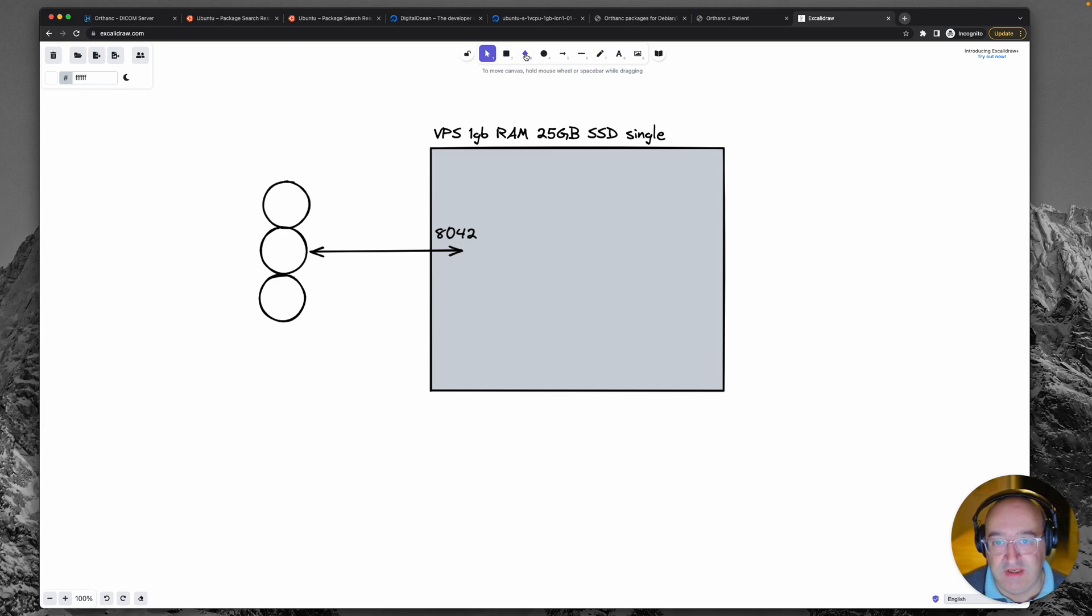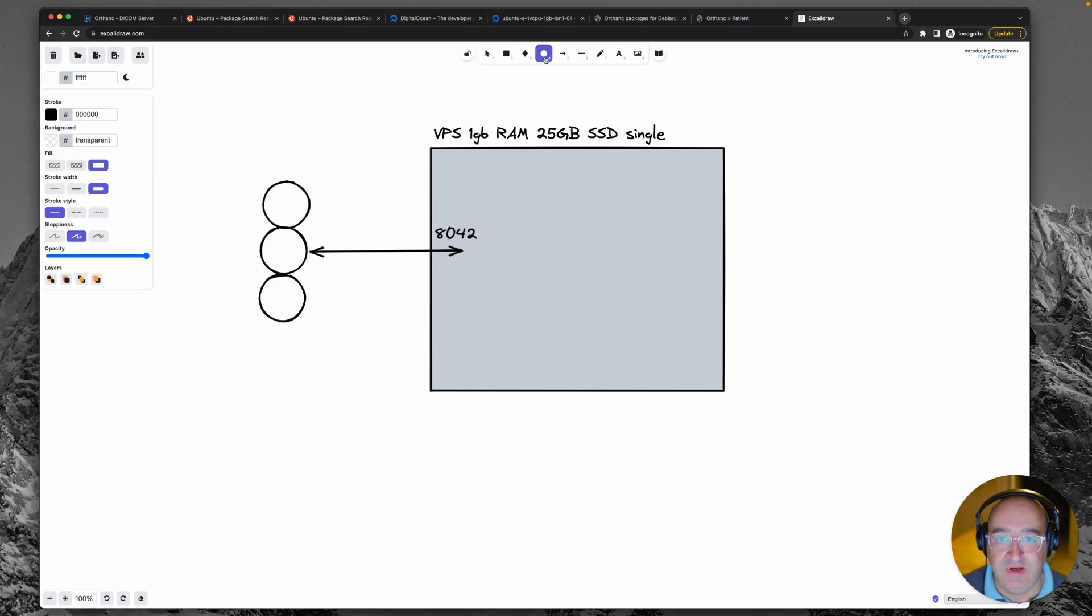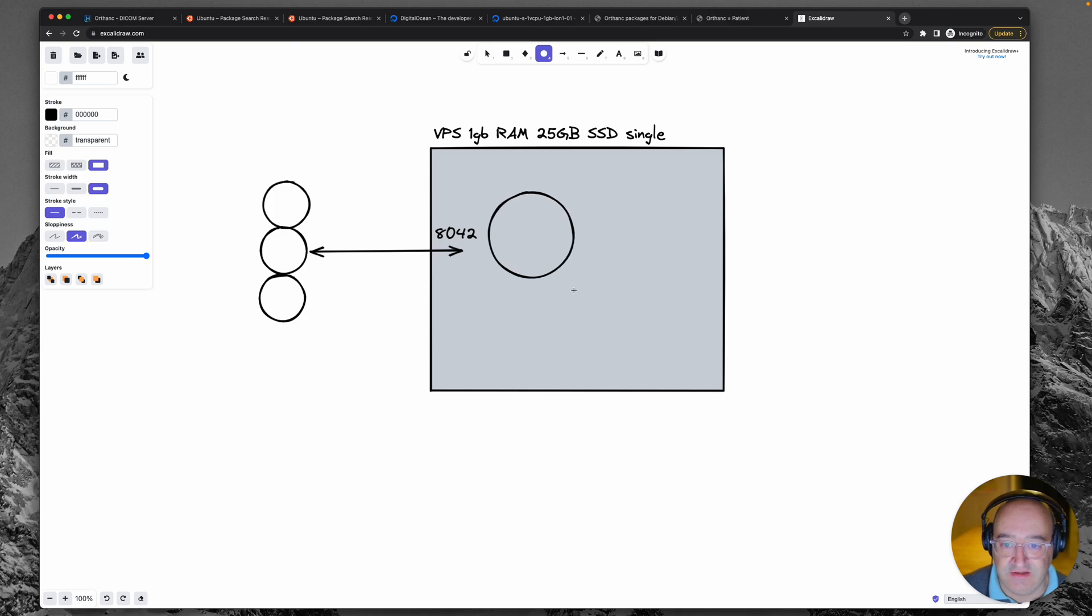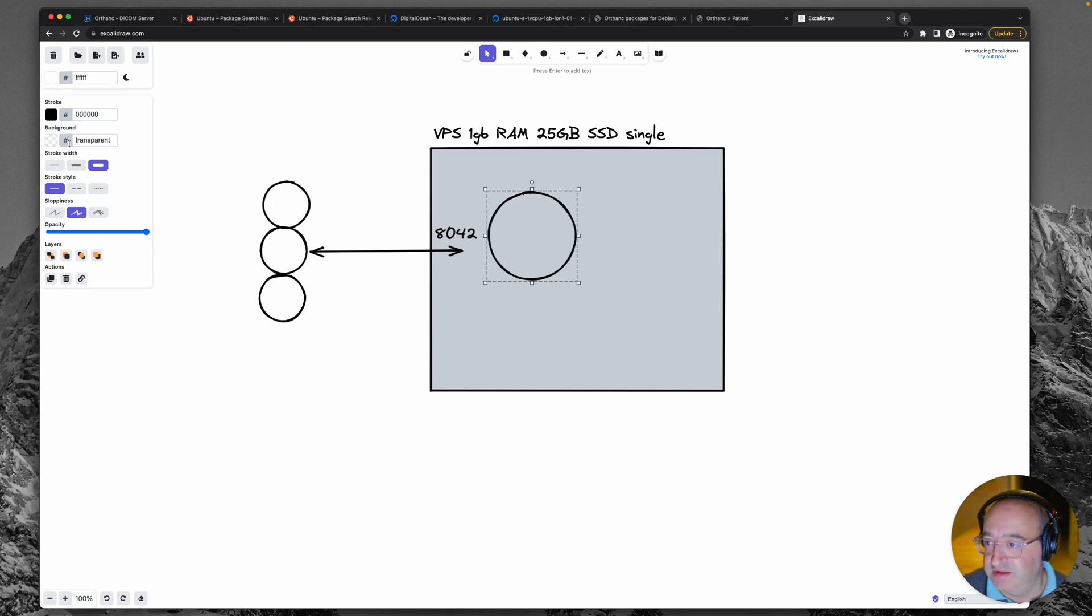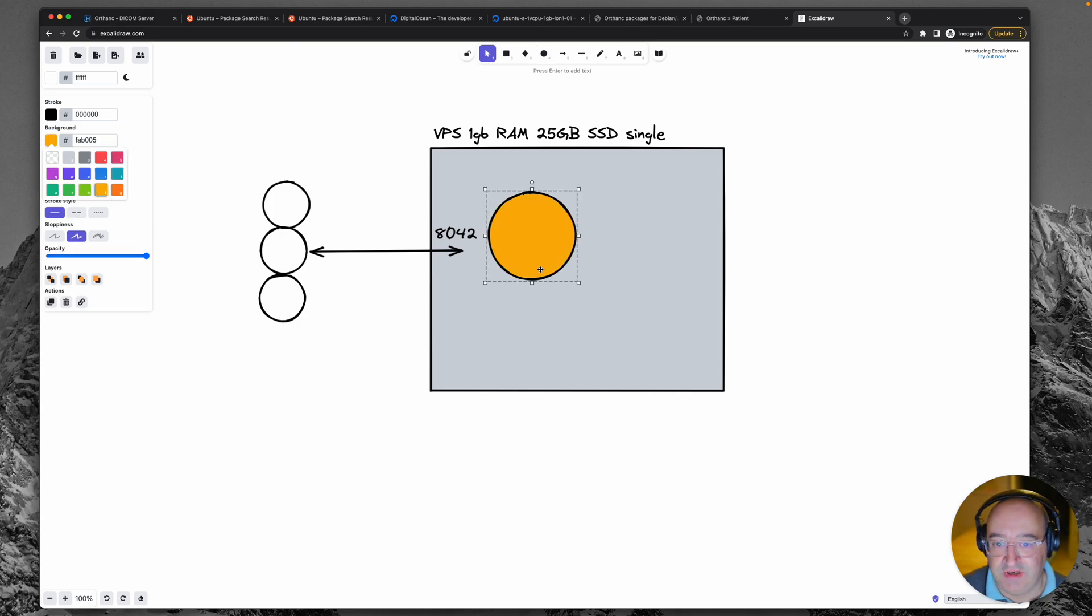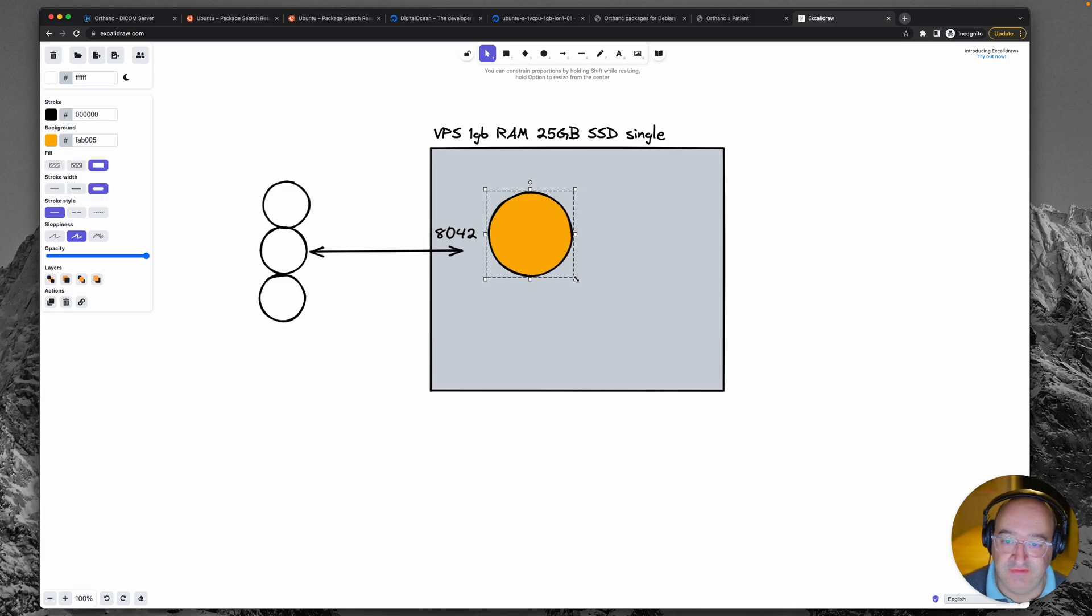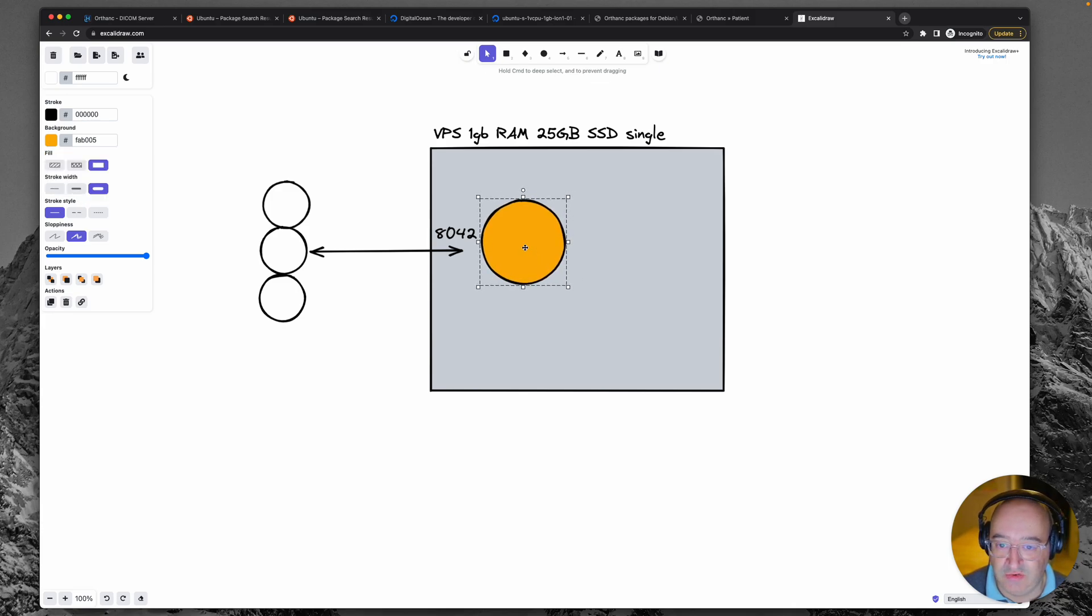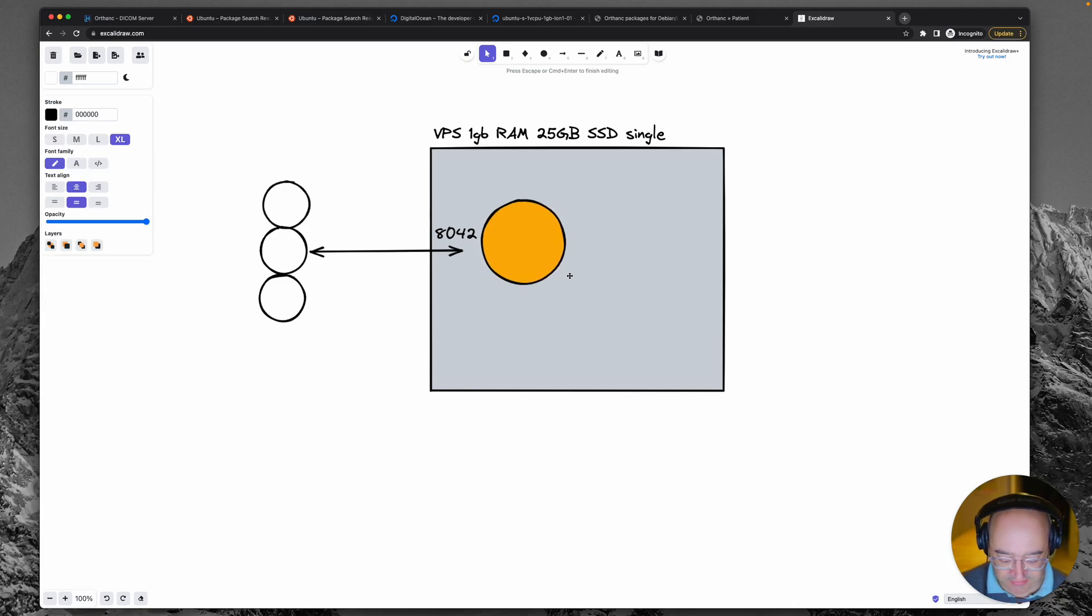Now when they make a request it comes to an application which is sitting on our server and that application is the Orthanc service.